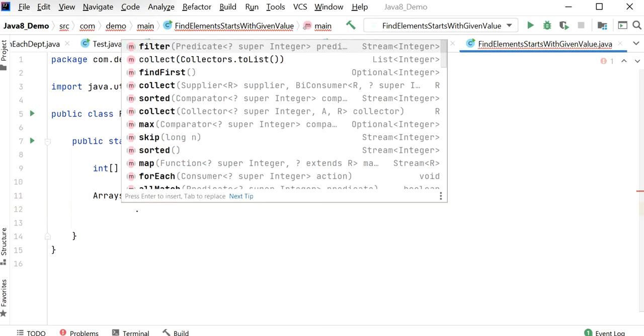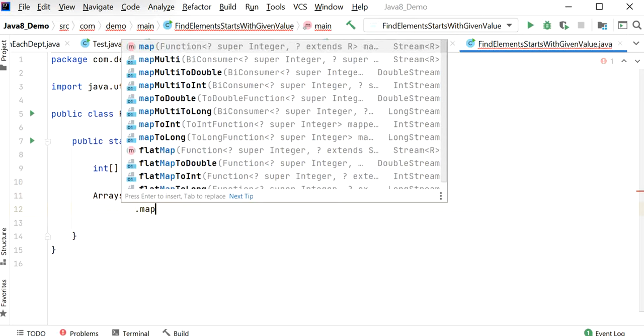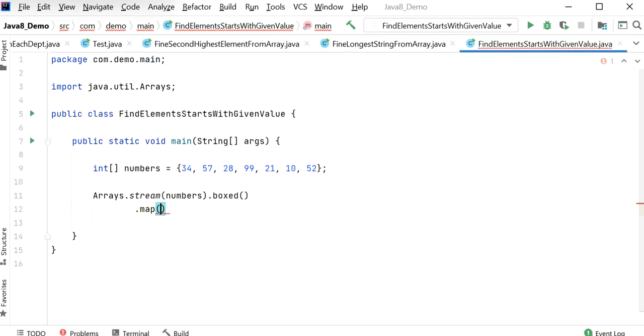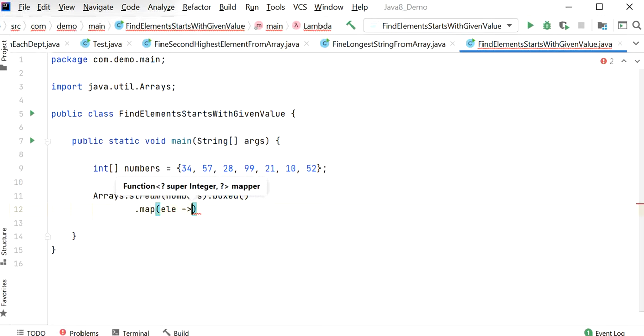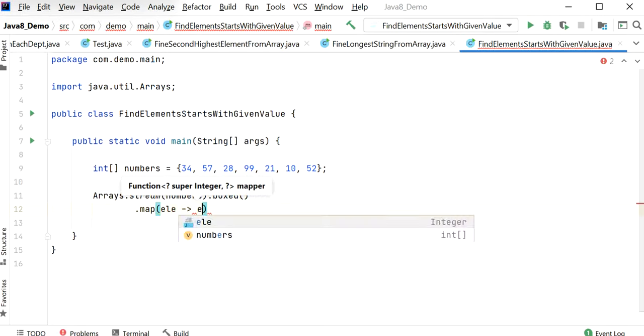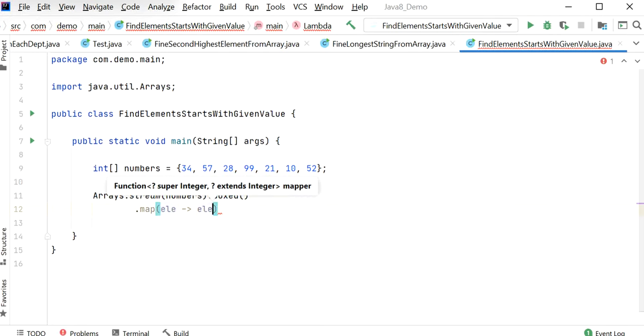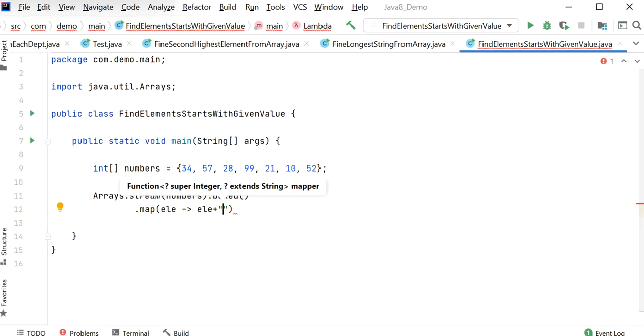Next, I need to map our integer into string value. So I will convert our element into string. Here we can use String.valueOf or we can also use empty string.